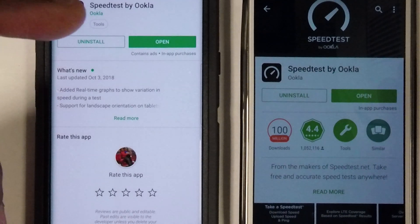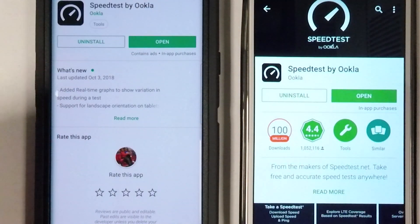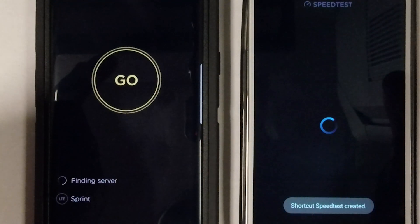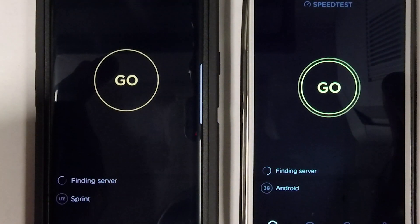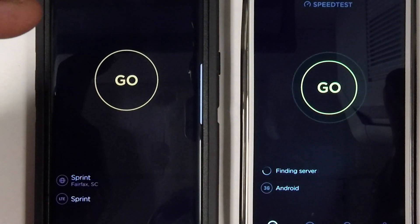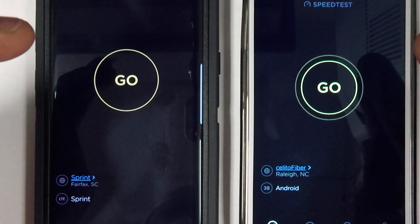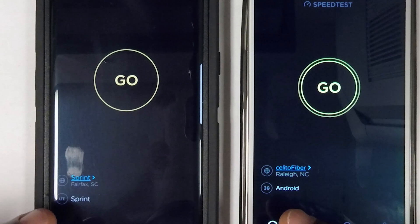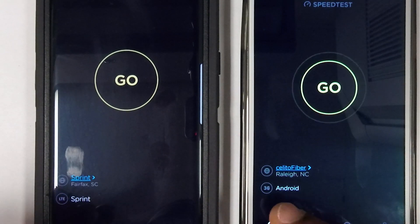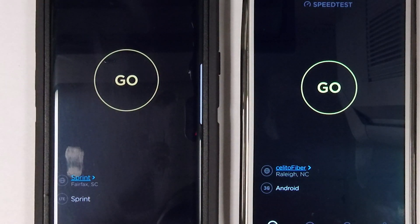The Note 8 is just faster altogether. Opening up both apps now — as you can see, it's identified as LTE Sprint on the Note 8 and 3G Android on the Note 3.